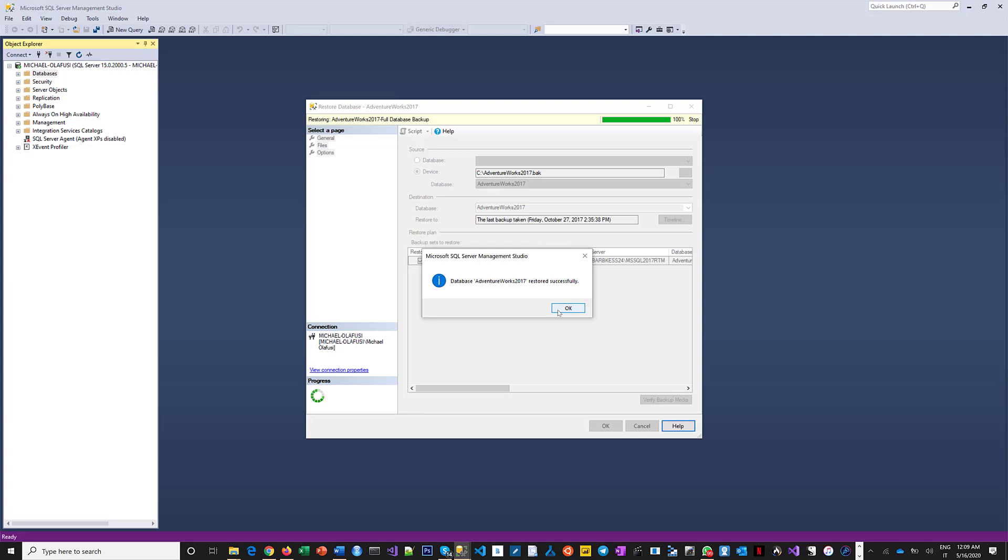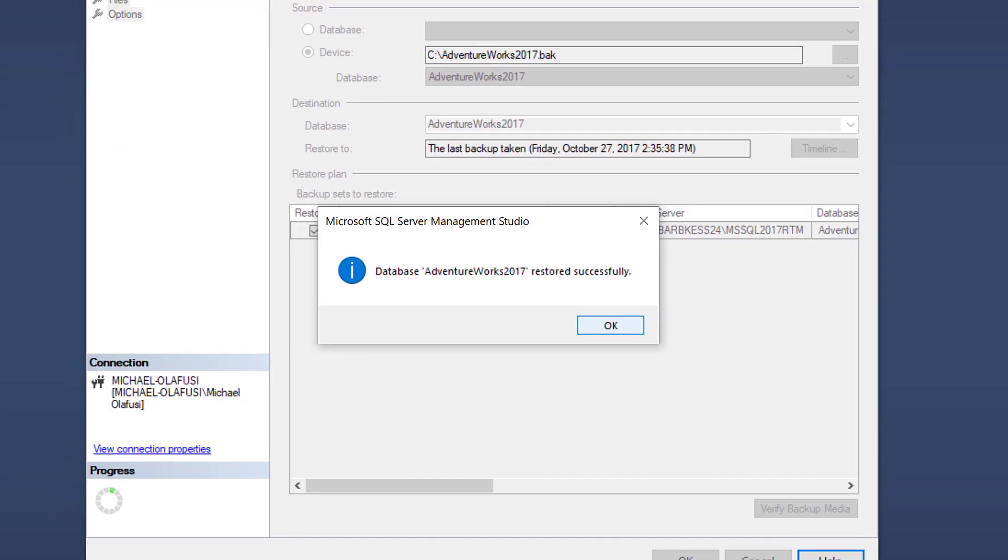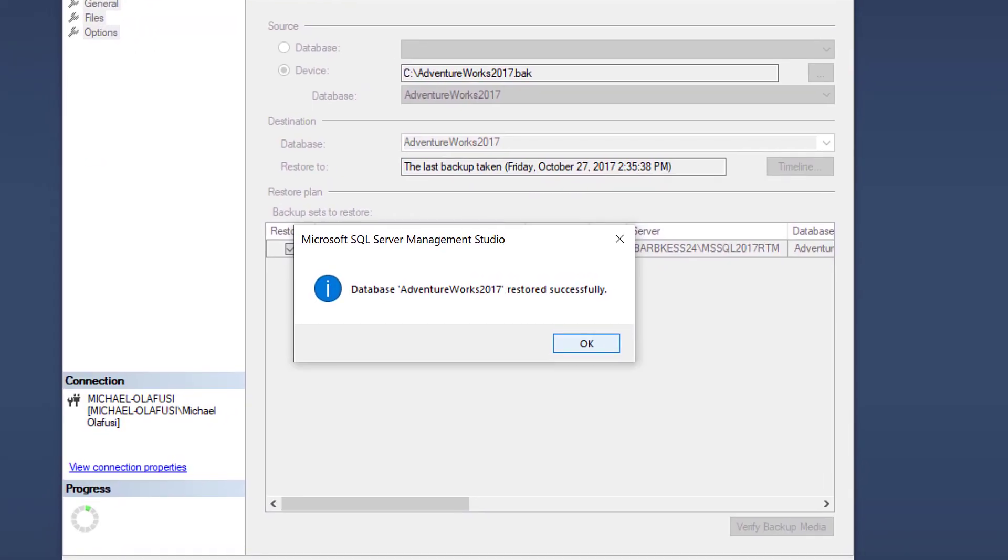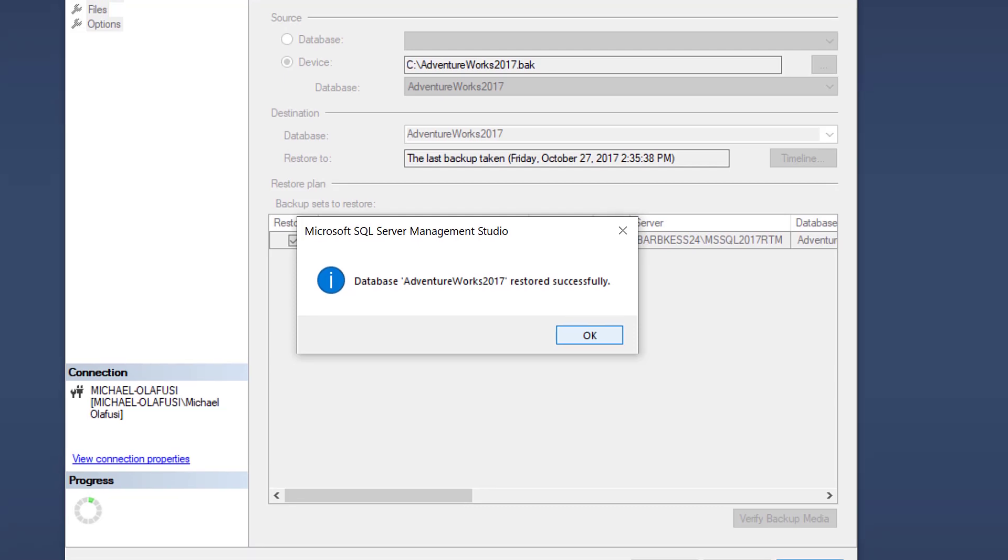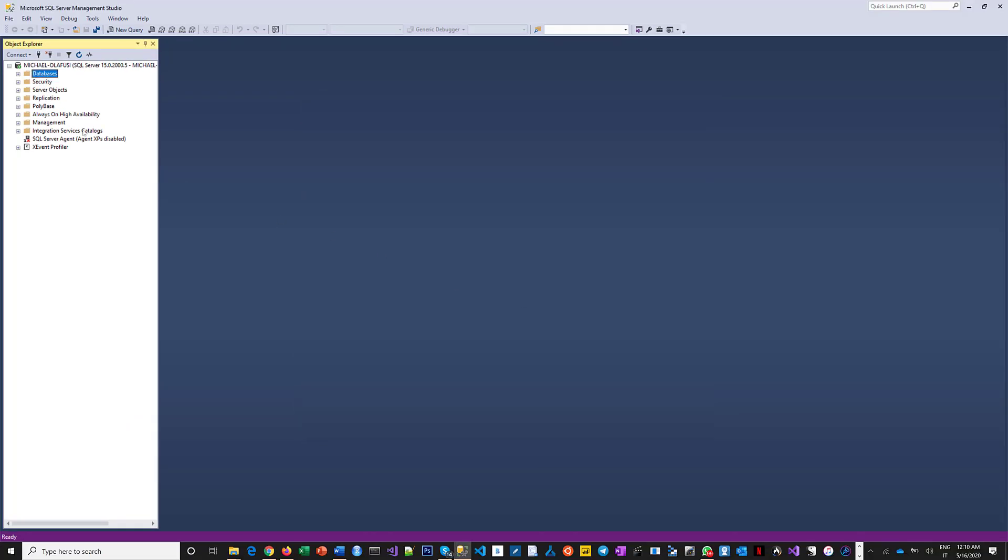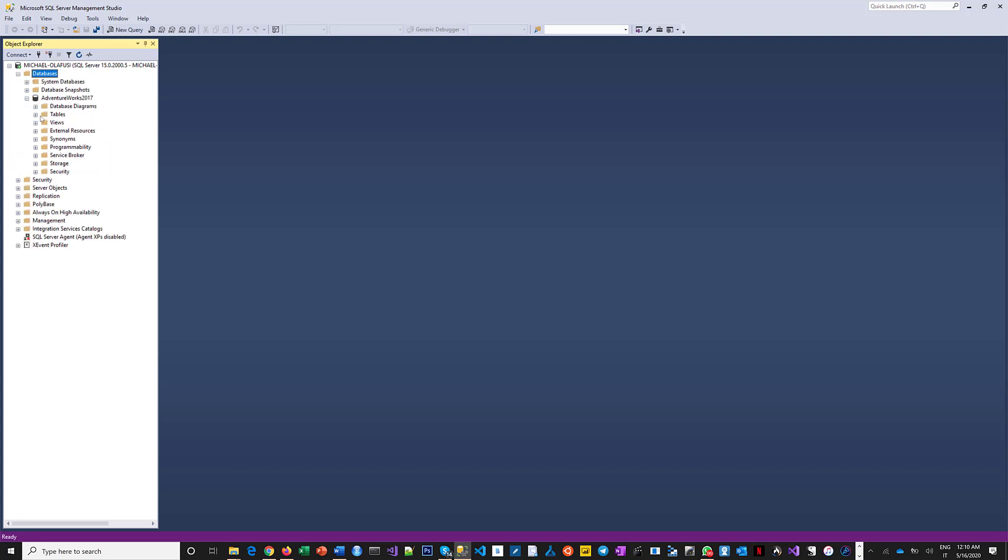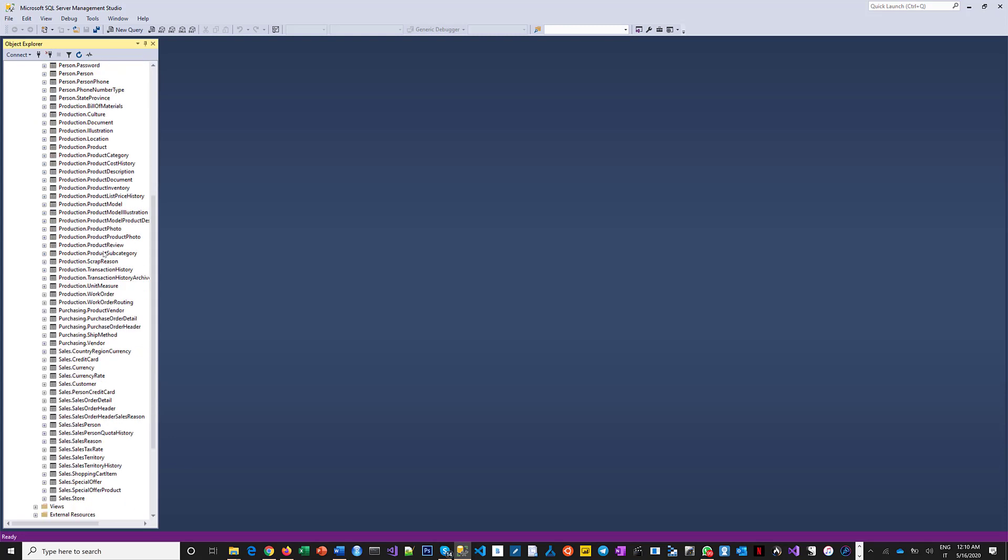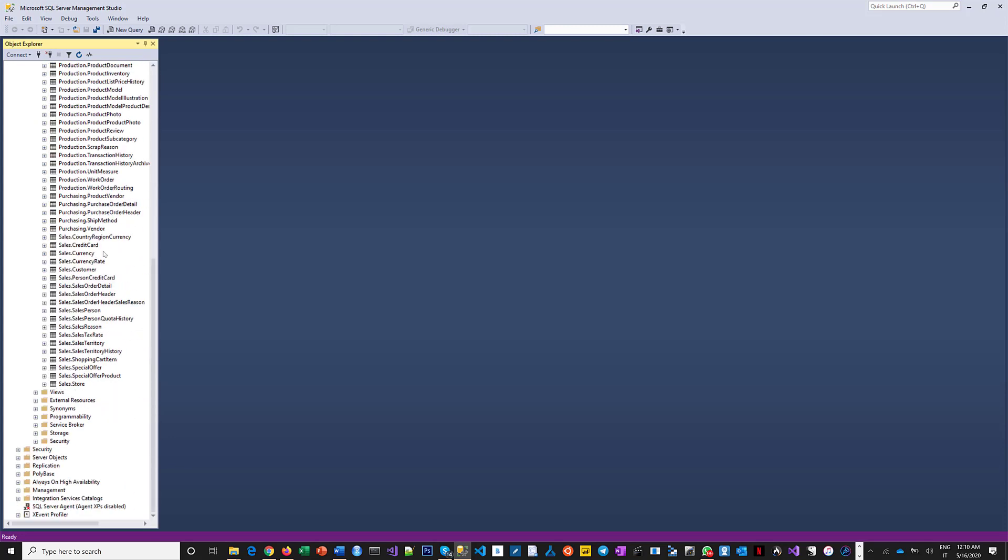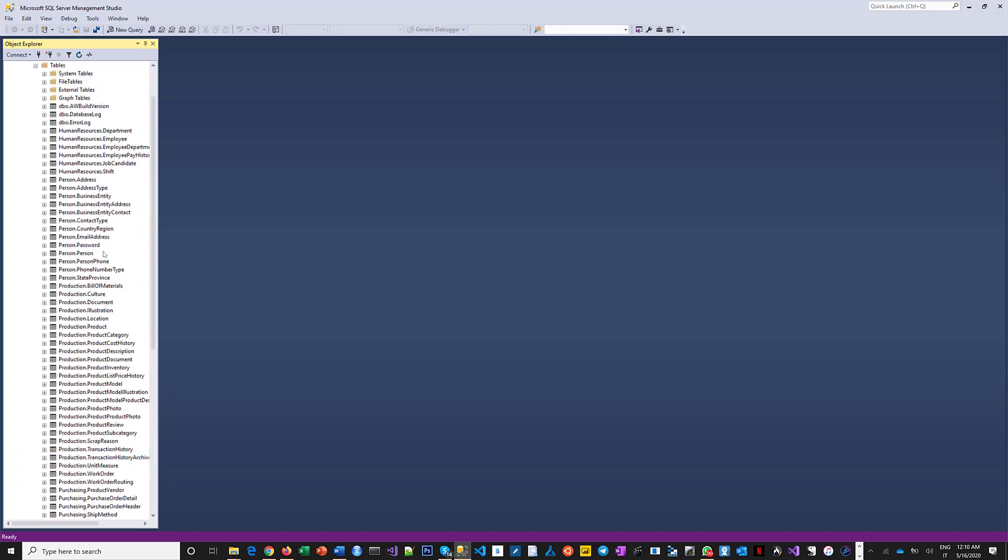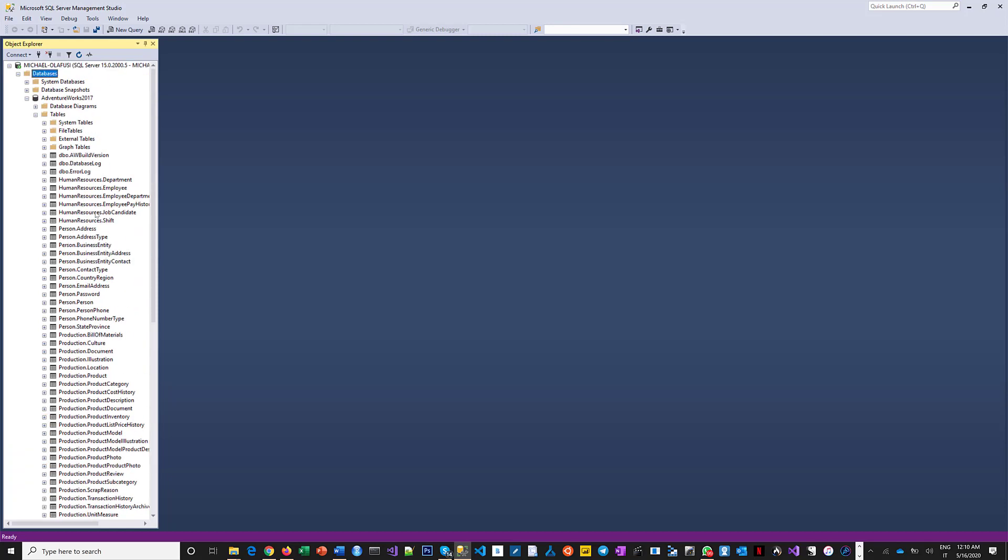And you see that good news over there: database AdventureWorks2017 restored successfully. That is very positive news and I should be able to access that database here. And here are all the tables in the database. If you're like me trying to use this to do some practice and demo work, then you are good to go. Thank you.